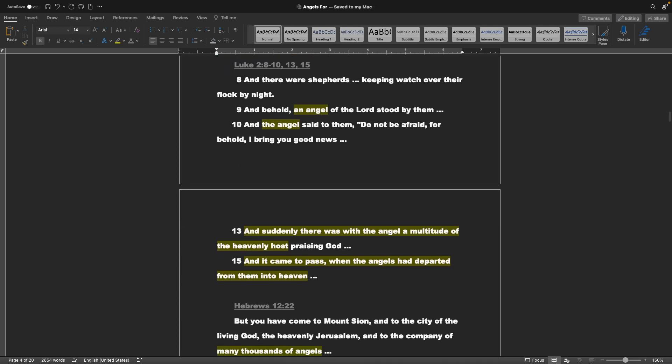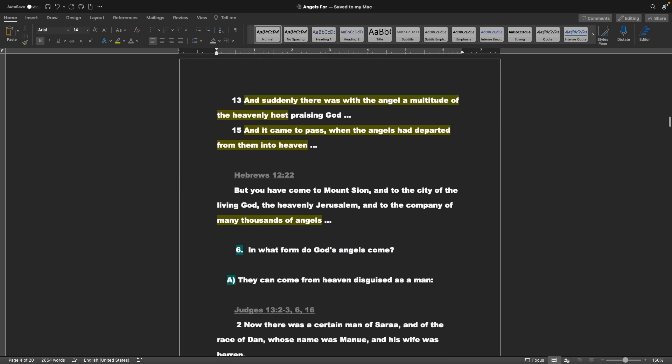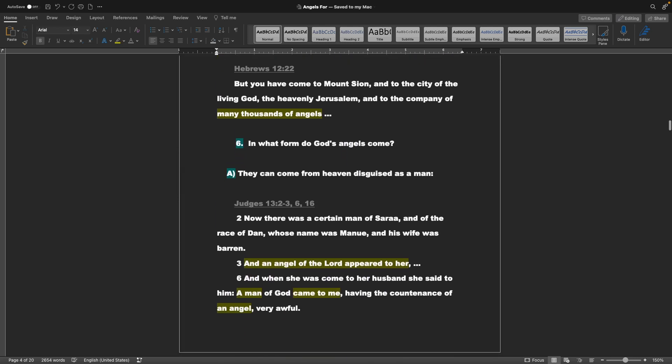Luke chapter 2 verses 8 through 10, as well as 13 and 15: And there were shepherds, keeping watch over their flock by night. And behold, an angel of the Lord stood by them. And the angel said to them, Do not be afraid, for behold, I bring you good news. And suddenly there was with the angel a multitude of the heavenly host praising God. Hebrews chapter 12 verse 22: But you have come to Mount Sion, and to the city of the living God, the heavenly Jerusalem, and to the company of many thousands of angels.